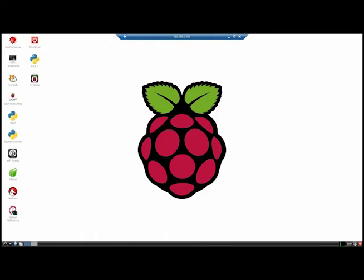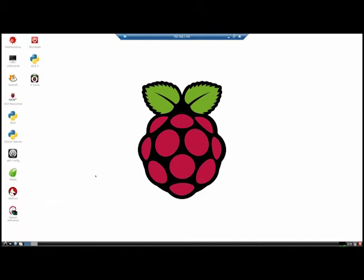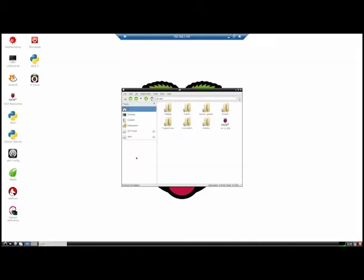We have a lot of software here — Mathematica, a terminal, and if we want to work in terminal style we still can. We have Scratch for beginners, which is a bit like Logo but with a cat instead of a turtle, Python which we will talk about another time, a Wi-Fi configuration tool, an internet browser, and so on. There is also a start button I want to draw your attention to, with accessories, education, graphics, and more.